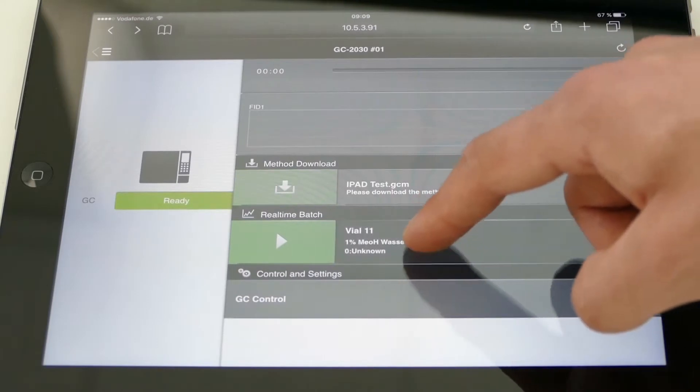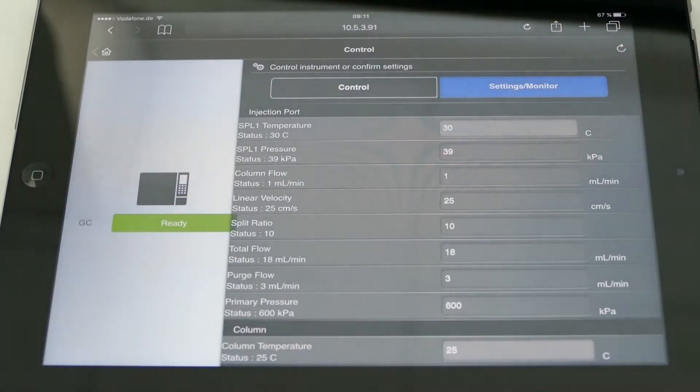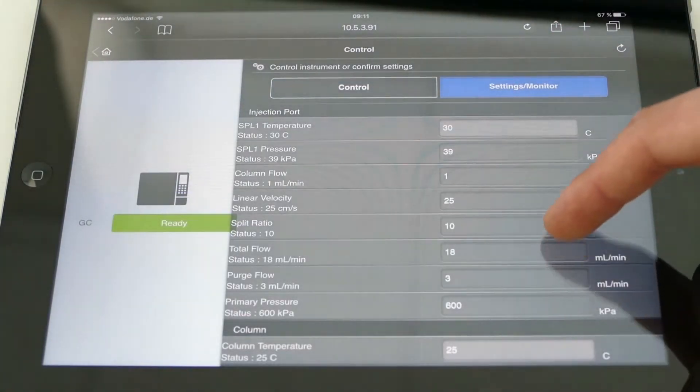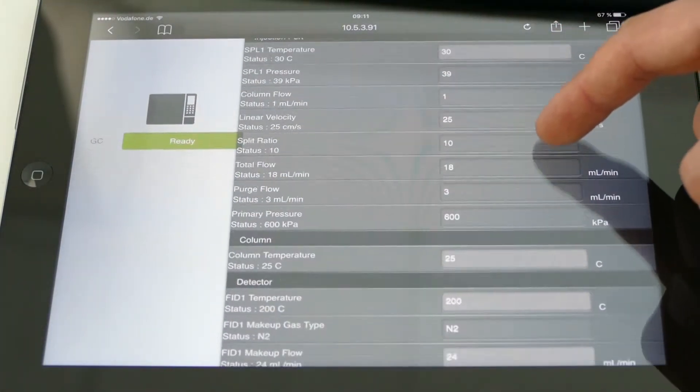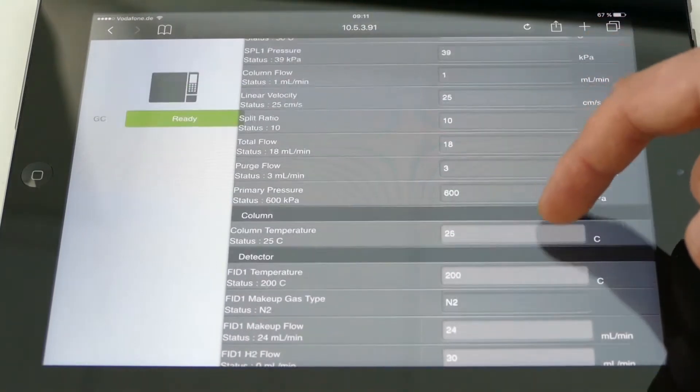Having instant access to your Nexus GC2030 systems helps save valuable time, allowing you to focus on other tasks.